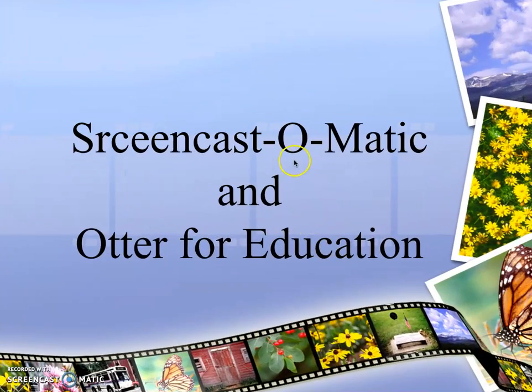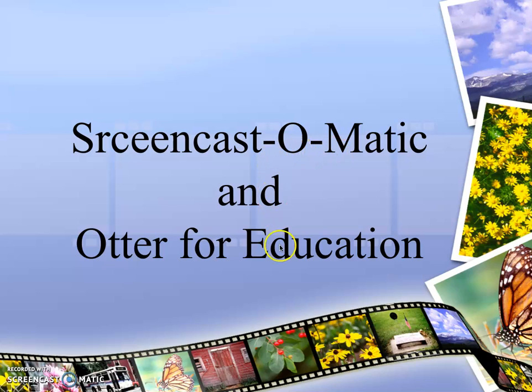So again, Screencast-O-Matic for recording your videos and Otter for Education for transcribing your videos into text.